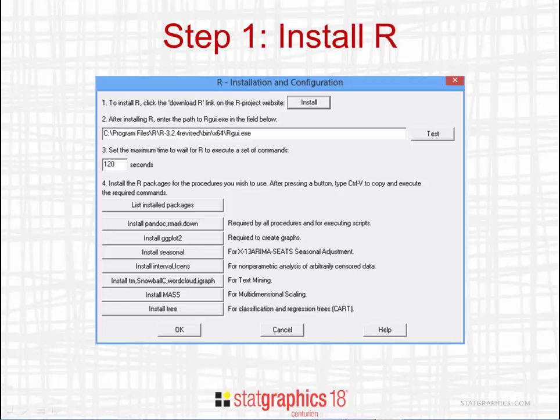If you select R Interface > R Installation and Configuration from the StatGraphics menu, you'll see this dialog box. The first thing you need to do is push the button labeled Install, which will begin the download process.